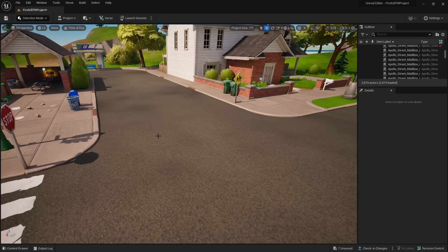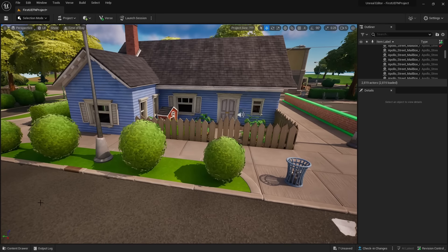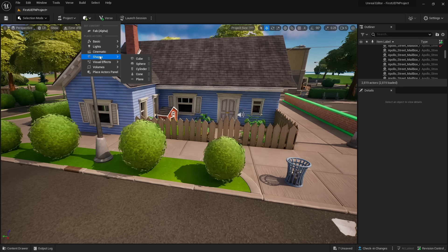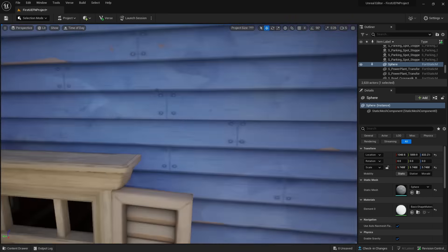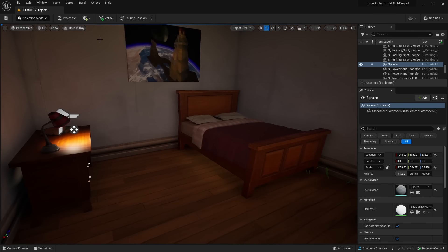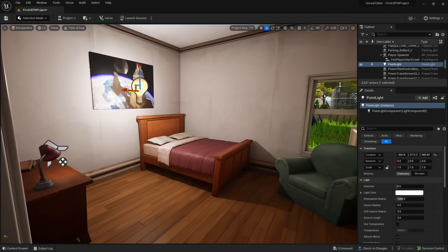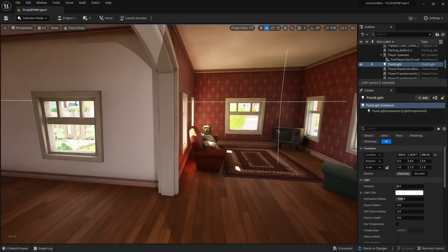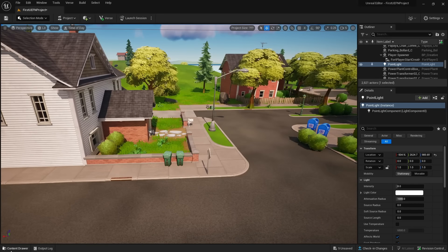Now for adding brand new objects into our map — there are two ways. The first is up here with the Add button, where you can scroll down and drag in basic shapes or lights. For example, I can drag in a sphere or go to a dark location inside a house and drag in a point light to illuminate the room.